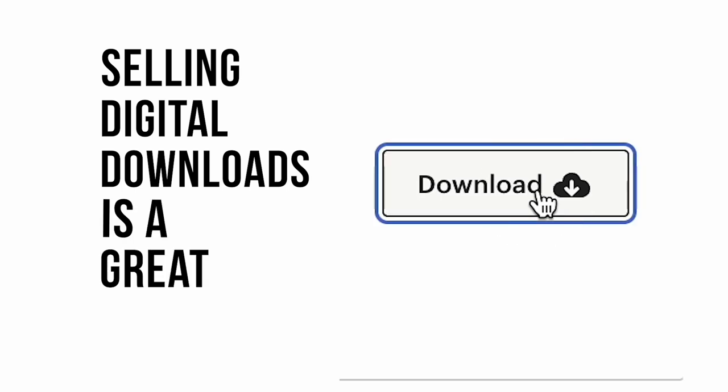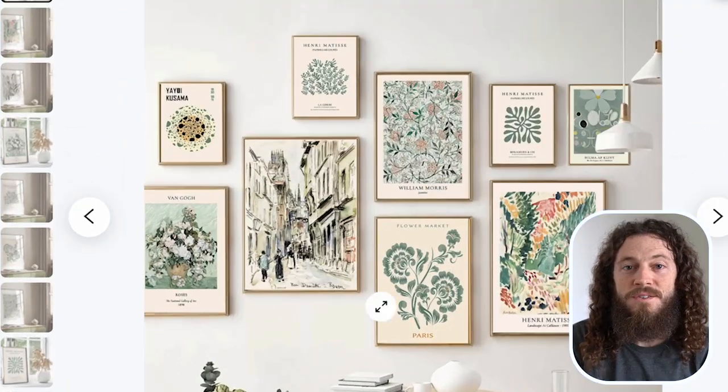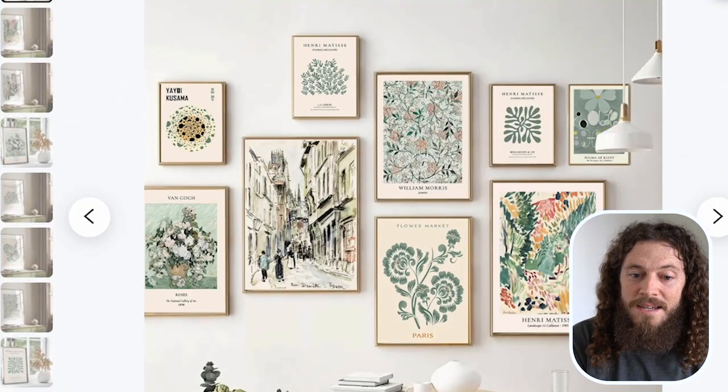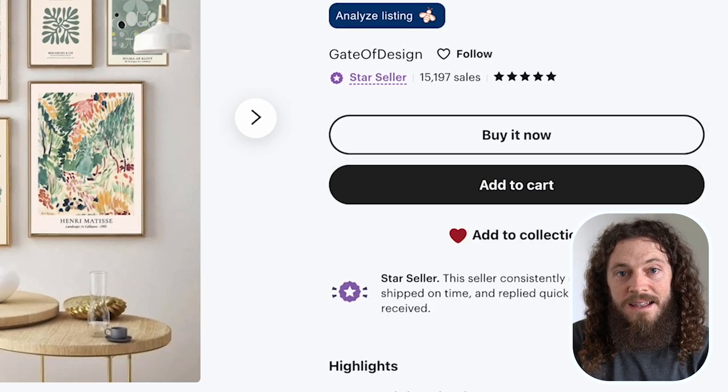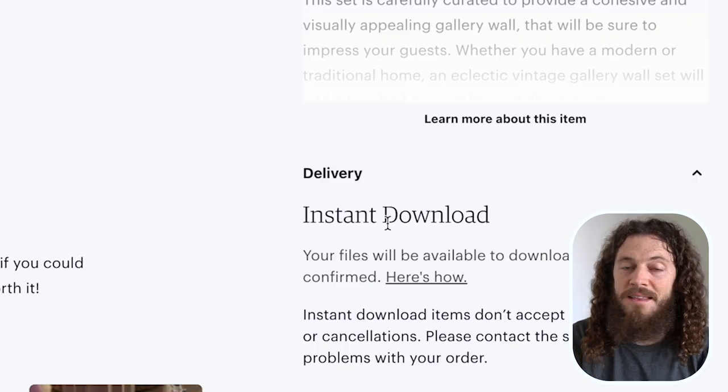Selling digital downloads is a great way to make passive income after you've done the upfront work. For the example I'm showing you today, all you would have to do is create a design that a customer would want, they would then purchase that design, download it immediately, and then they can print it themselves or take it to their local print shop.